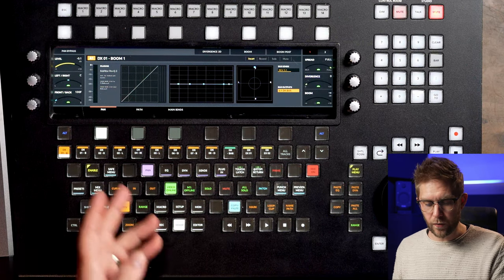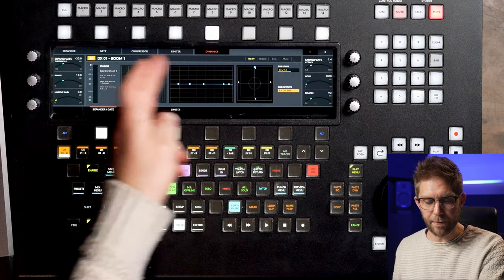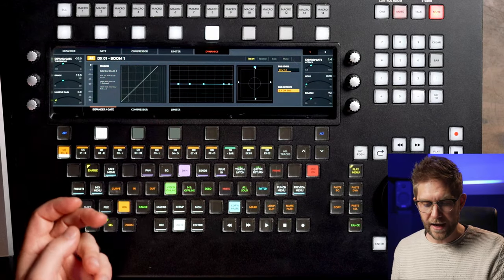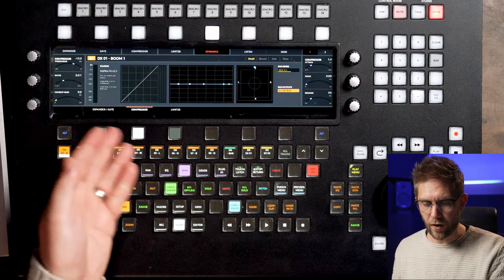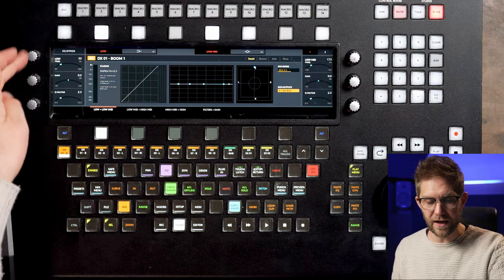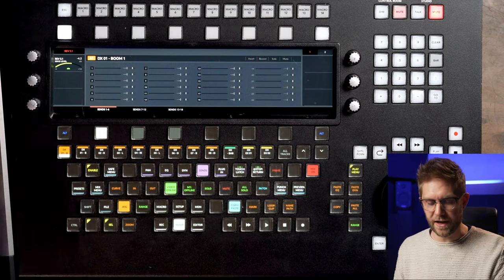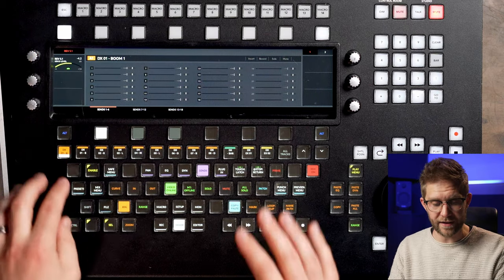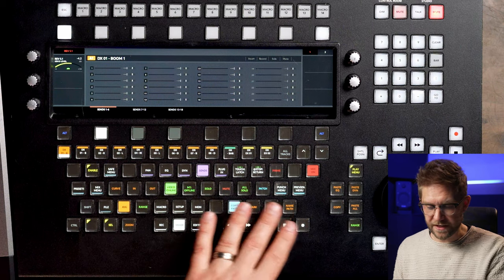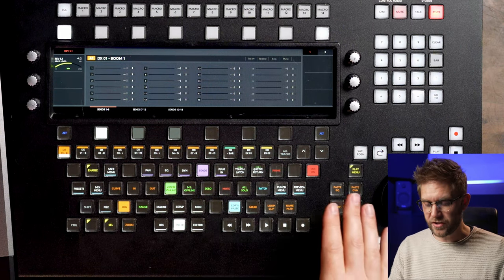We've got mixer, so on our channel we can go to EQ, dynamics, and you can see the pages change — we can go dynamics, limiter, compressor, turn them on or off, then go to our options to listen and change things. Depending on what we've pressed, if we're on EQ we can adjust our Q at sends, adjust our sends based off the particular track selected, and you can also select multiple tracks as well.